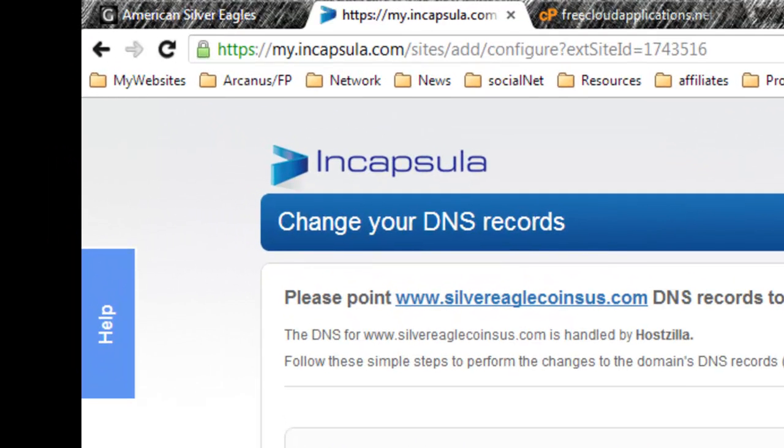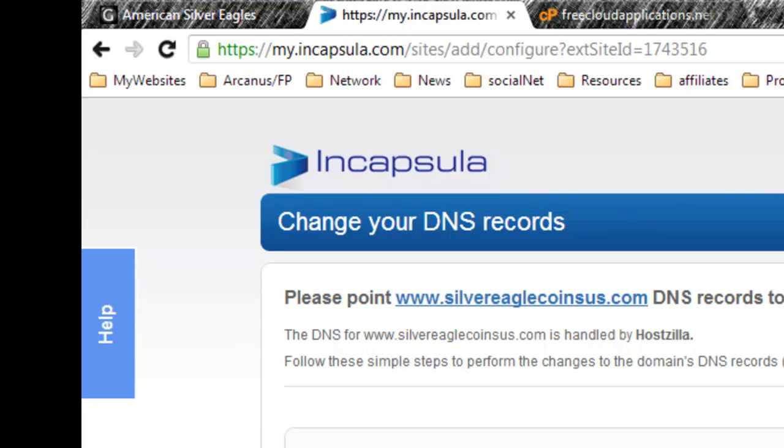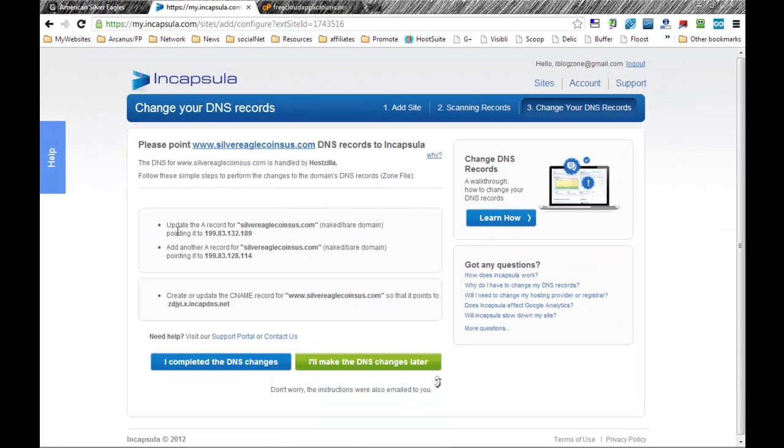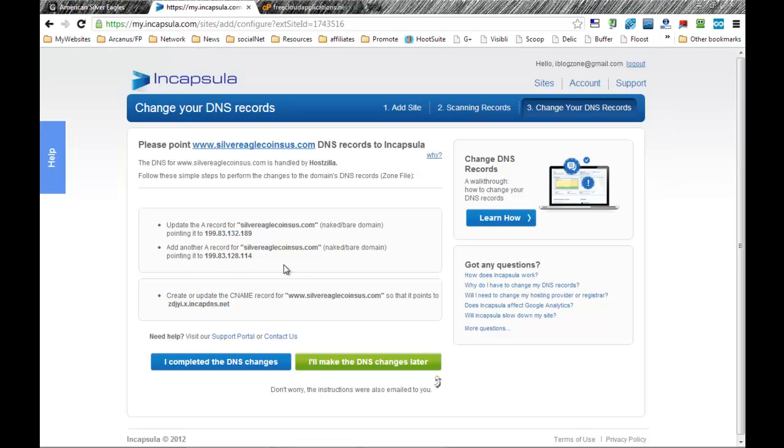Now what Incapsula is saying is that we have to change our DNS records so that the domain that we have will run through their service. It says that we have to update an A record for that domain pointing to this one here and then another A record pointing to this one here.